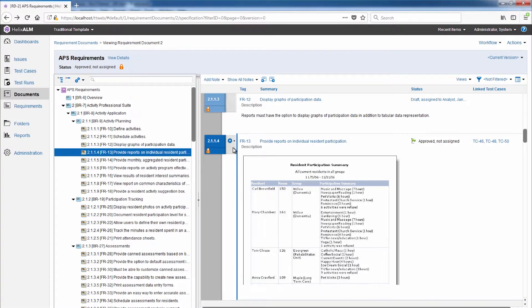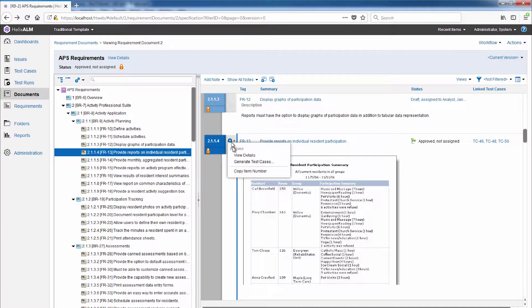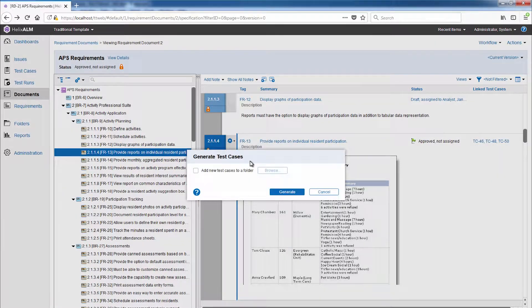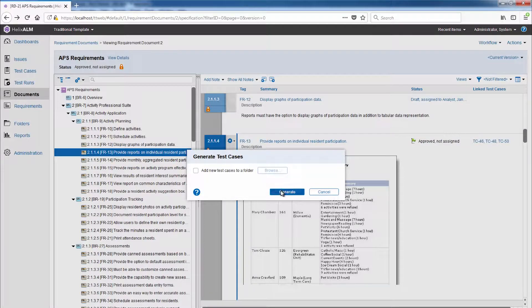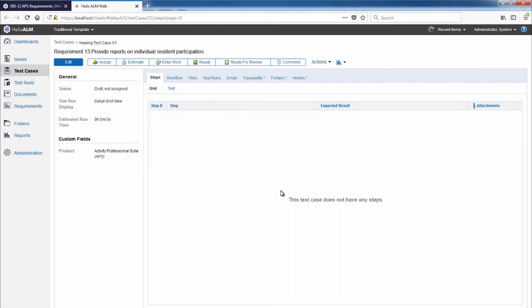If your team also uses Helix RM's requirements management module to manage requirements, there's an even quicker way to create a test case. You can generate a test case directly from a requirement. This creates a new test case and automatically copies information from the requirement to the test case.